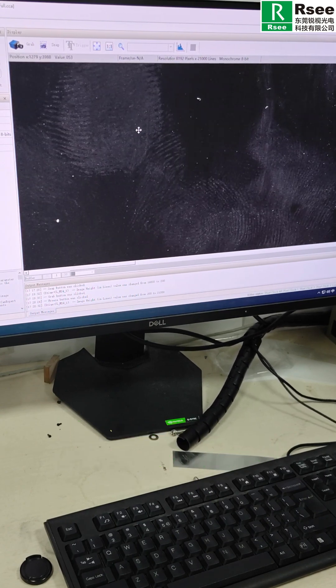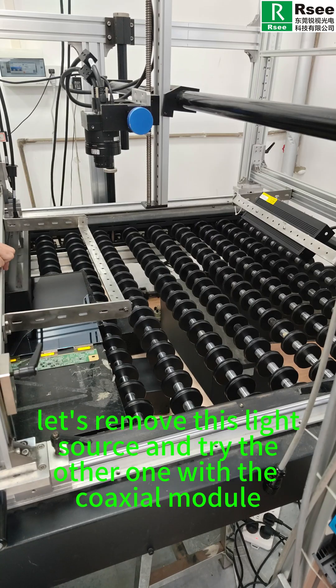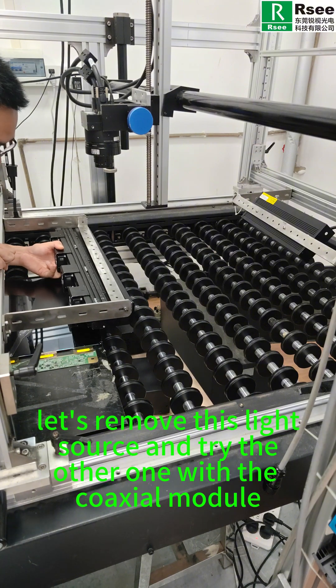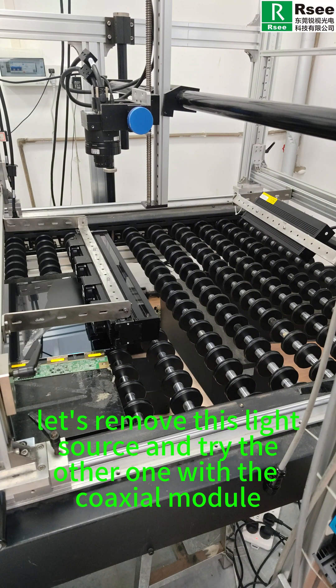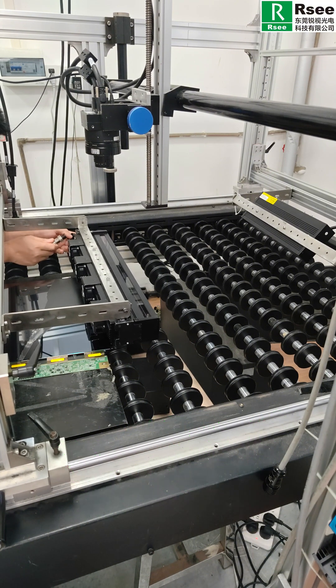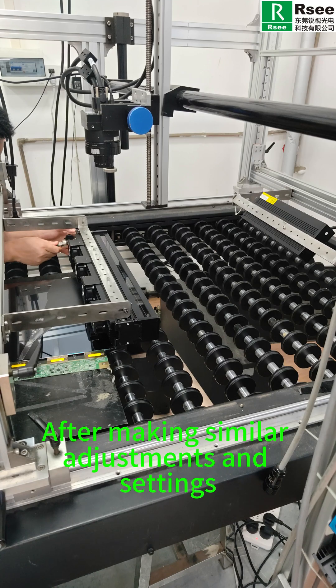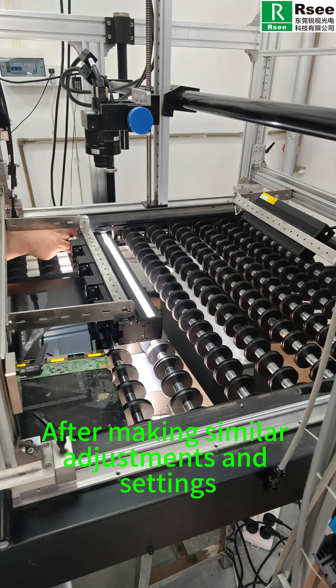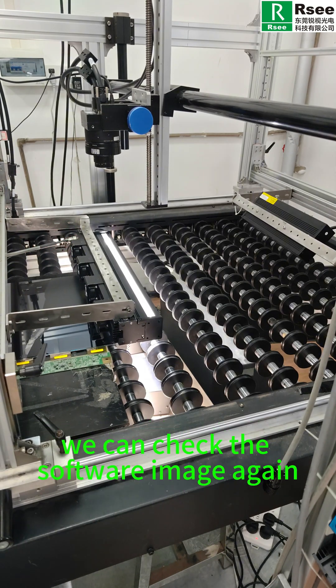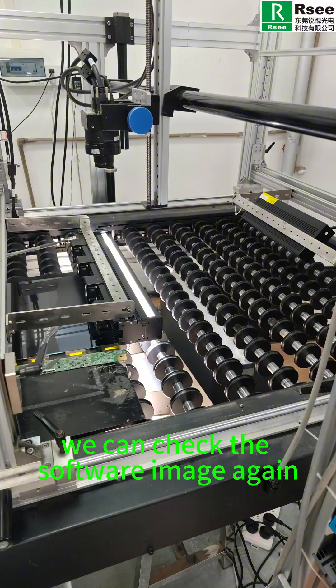Now next, remove the light source and try the other one with the coaxial module. After making similar adjustments and settings, we can check the software image again.